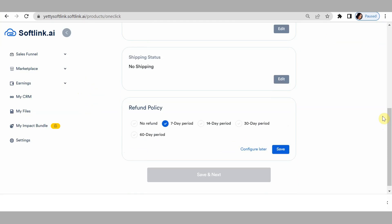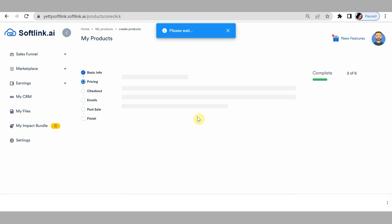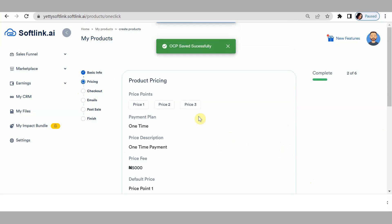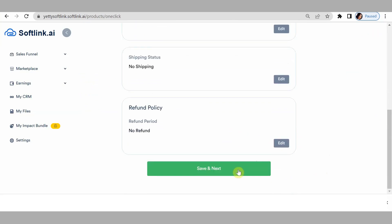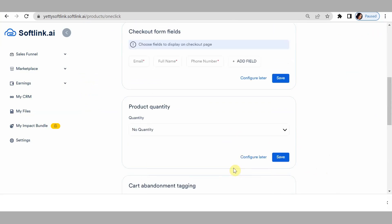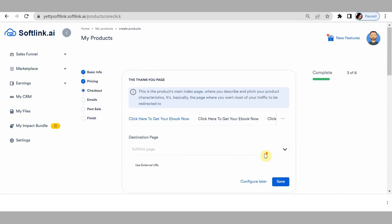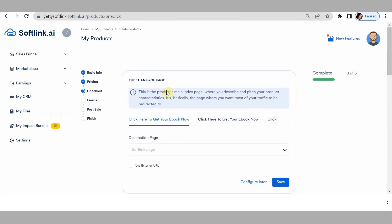We move on to refund policy. Do you have a refund policy? If you have a seven-day or 14-day refund policy, set it accordingly. If you don't have any refund policy, click according to your business and click on save.